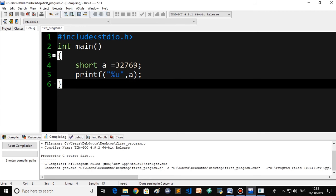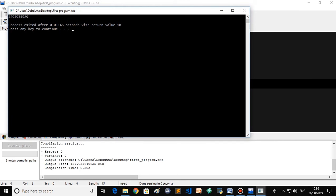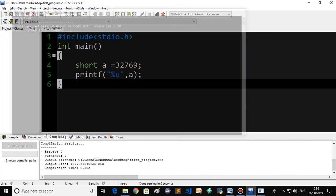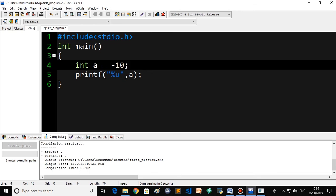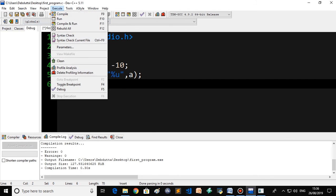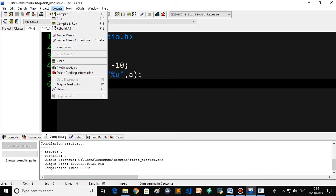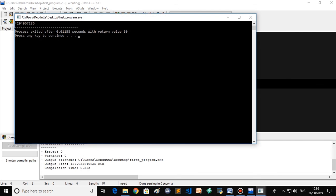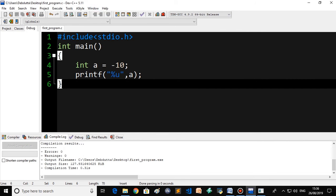This is the case of the format specifier. Now if you use percent U instead of percent D and declare int a equals minus 10, then compile and run — it will give some random unexpected value, because unsigned is not capable of storing any negative value. It can only display positive values, so providing a negative value causes this unexpected output.